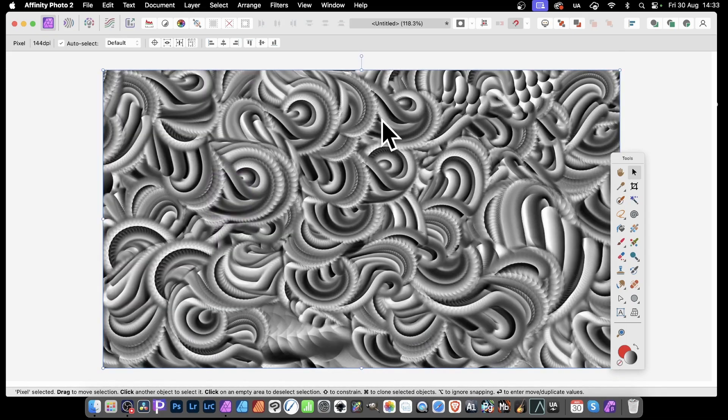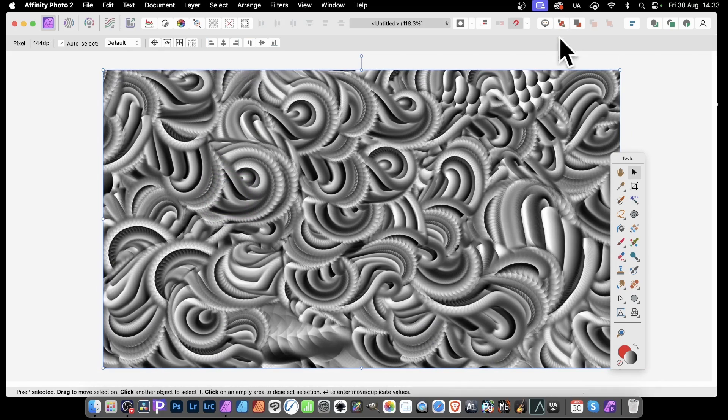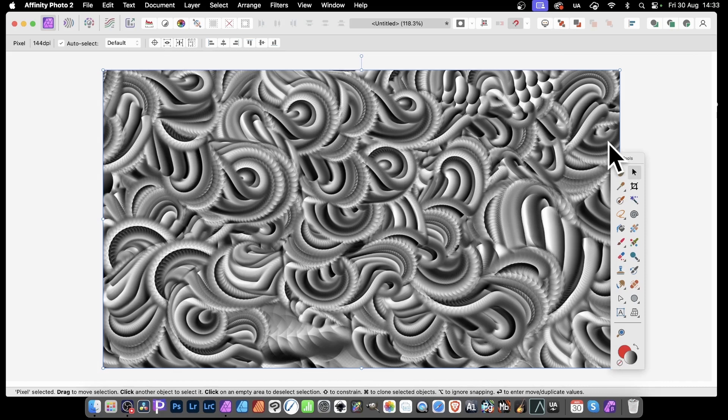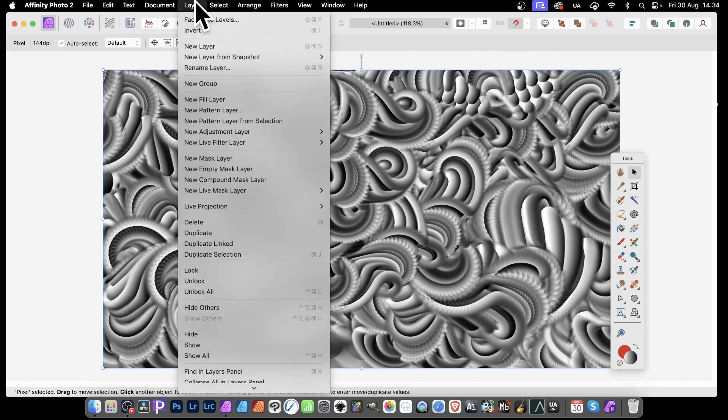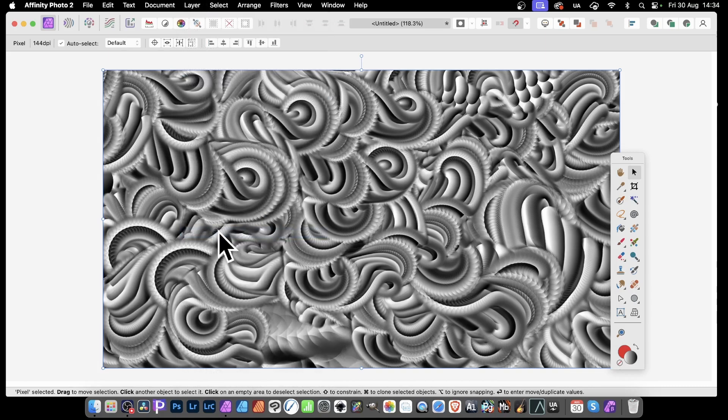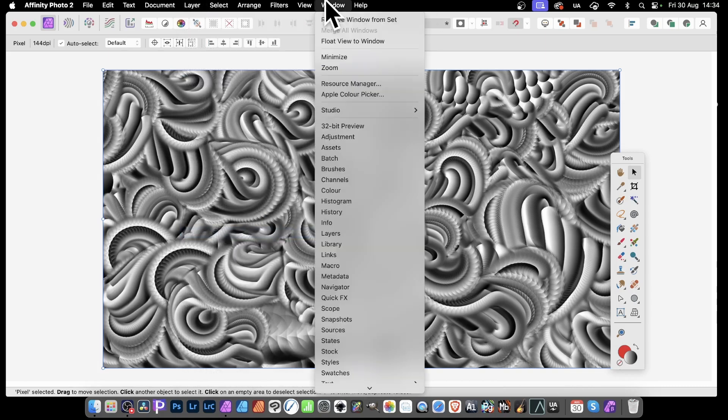You can take any image, and this image was created using brushes, which I will show later how to create. But what you can do with any layer, you can just duplicate it. Go to Layer, and down here to Duplicate.